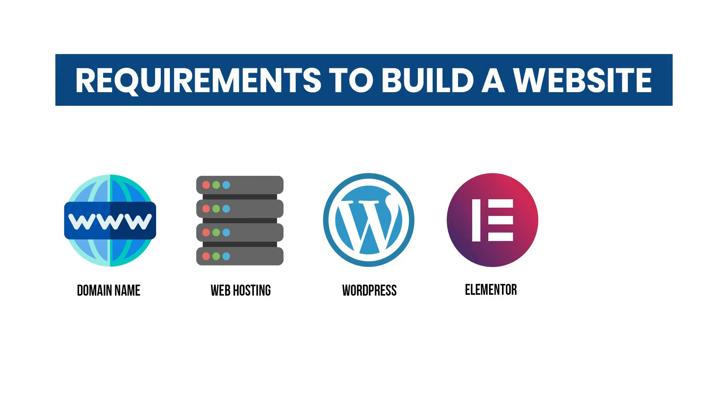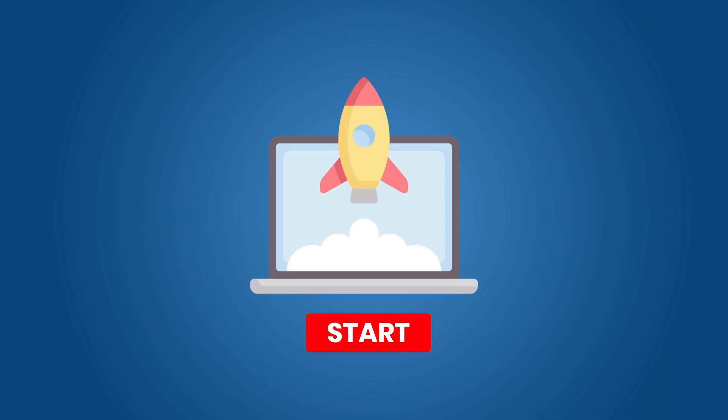The fourth requirement is Elementor Page Builder. This is the tool that we will use to build our website pages inside WordPress. Let's start building our website. But before that let's buy our domain first. And how that's done is in the first video of the first playlist that I mentioned to you. The domain name and hosting playlist.